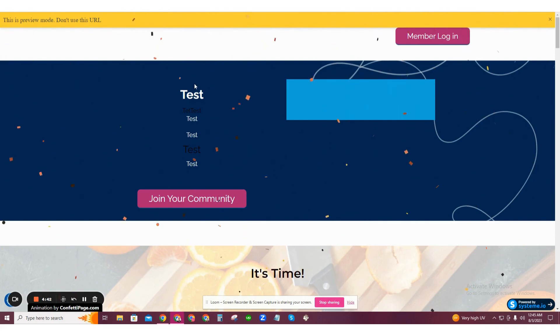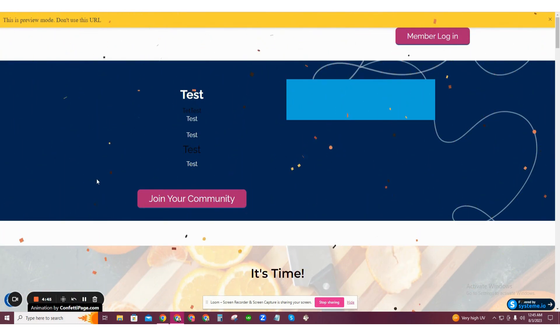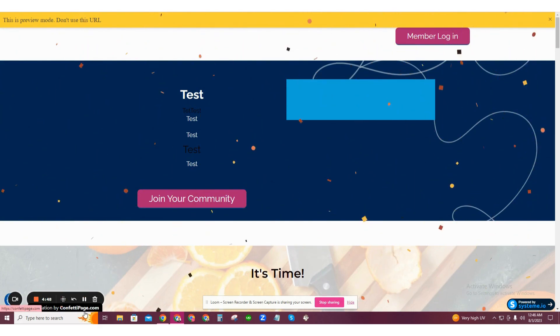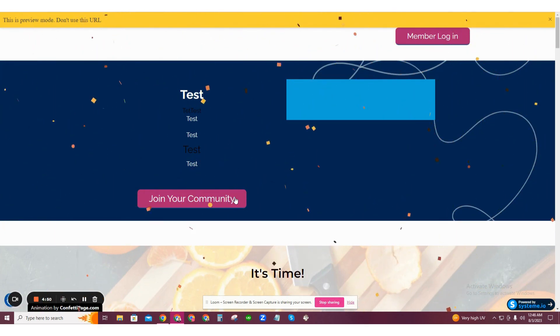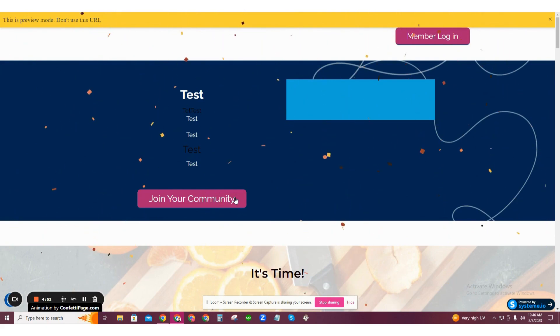By the way, if you are using the free version, you will see the confettipage.com branding at the bottom left. If you would like it removed, simply pay for a license to use it without the watermark.